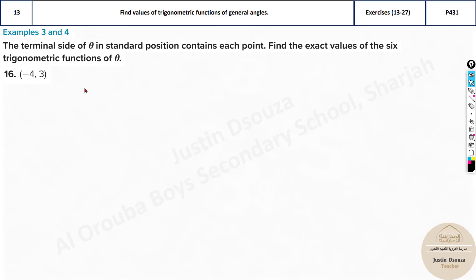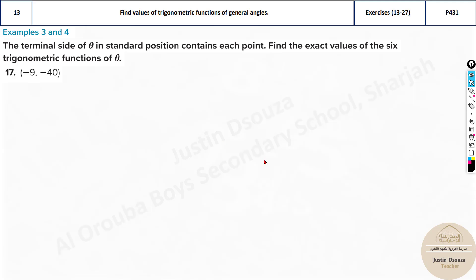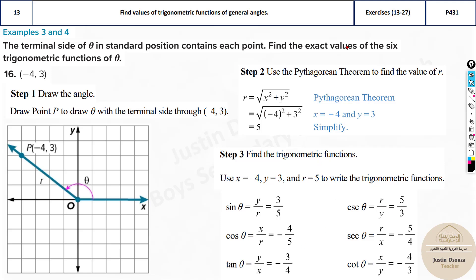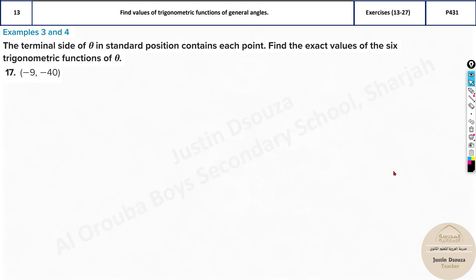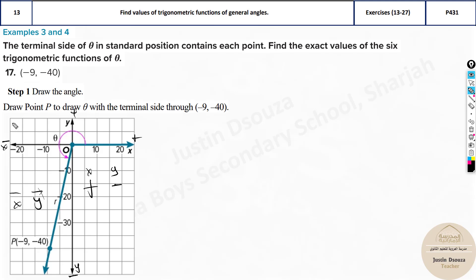The same applies when x is negative — whichever function has x will carry a negative sign. Regarding quadrants: in quadrant one, both x and y are positive. In quadrant two, x is negative and y is positive. In quadrant three, both x and y are negative. In quadrant four, x is positive and y is negative. This is the concept for determining signs.